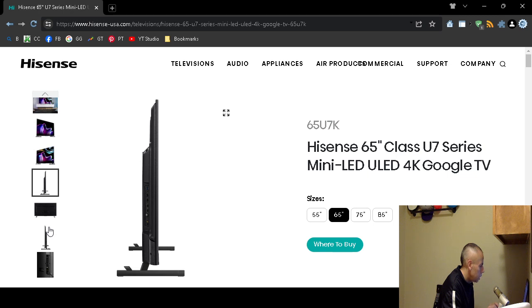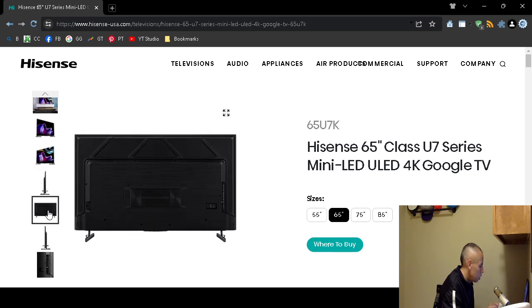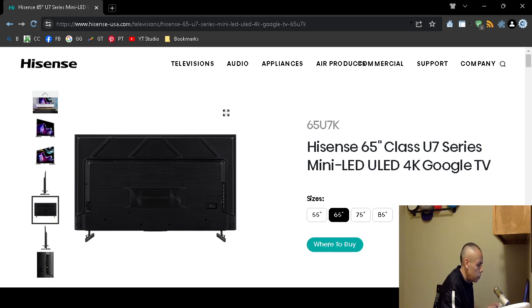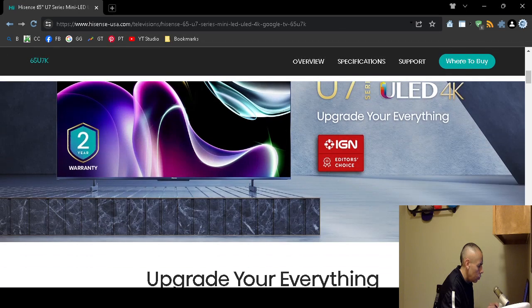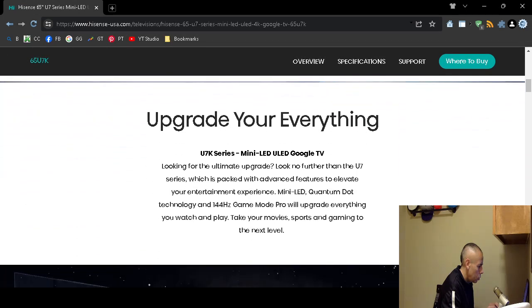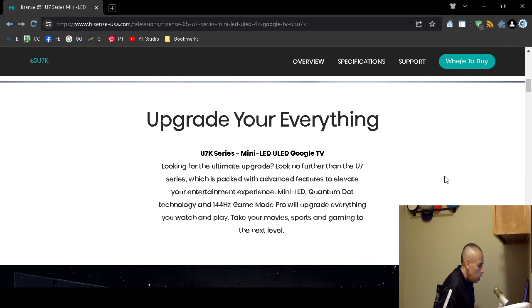The side view, back view, back view, side view. Let's scroll down and it supports quantum dot technology.